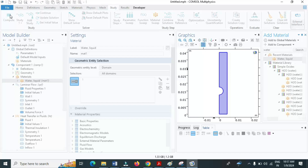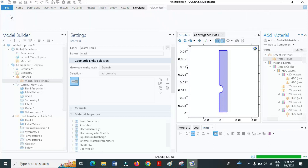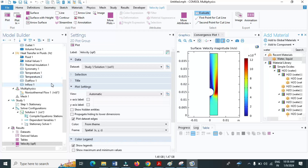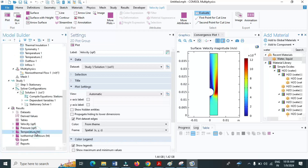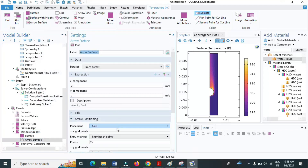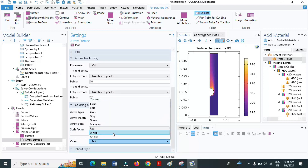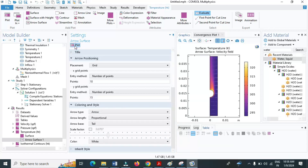Our solution has converged. I am interested in the temperature results. Click on temperature, right-click and add an arrow surface plot. Set the point size to 10 and the color to white. The temperature arrow plot shows that the maximum temperature is 320 K, which corresponds to the hot rod at 50 degrees Celsius. Near the hot rod, the temperature is high. As the water moves away, the temperature decreases.